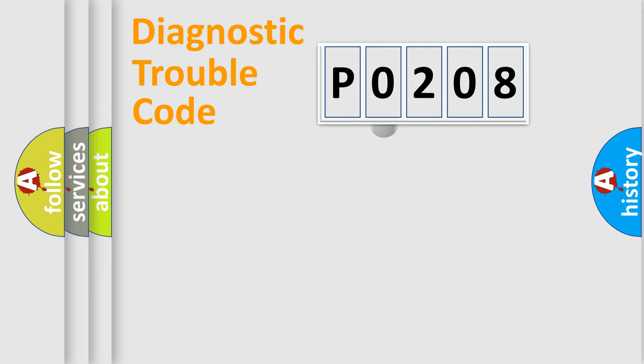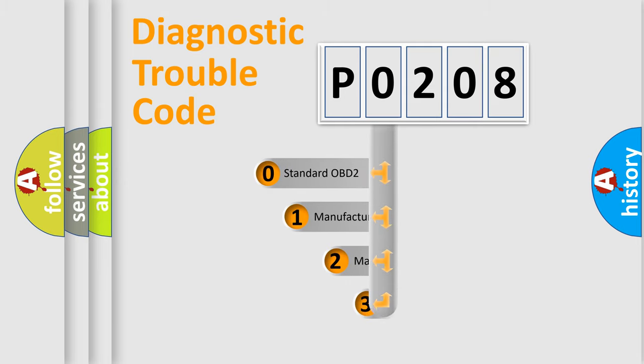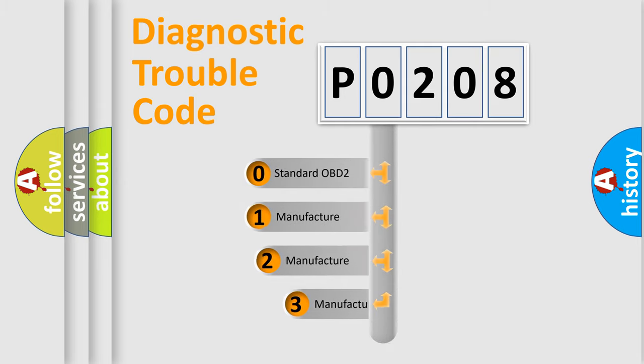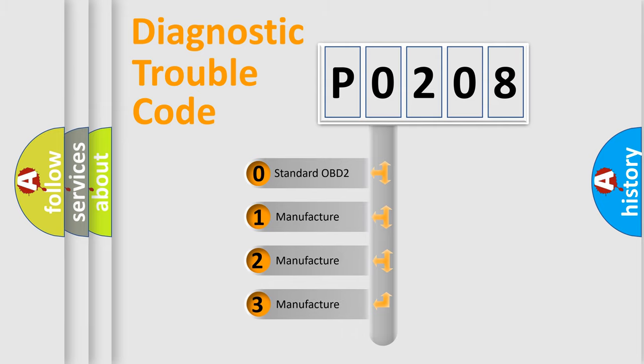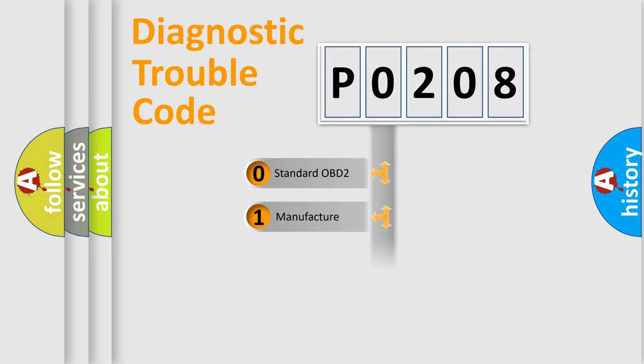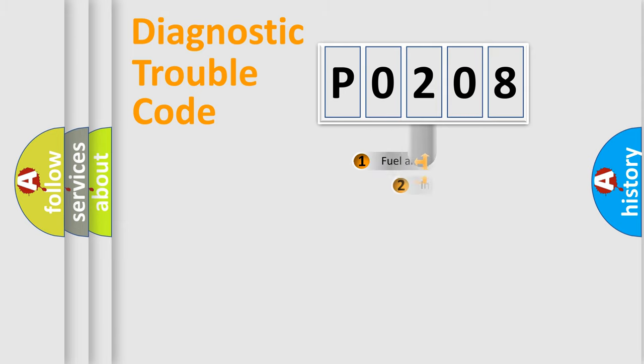This distribution is defined in the first character code. If the second character is expressed as zero, it is a standardized error. In the case of numbers 1, 2, 3, it is a manufacturer-specific error.